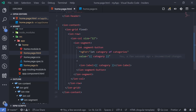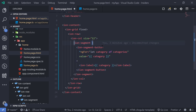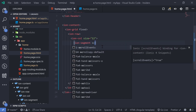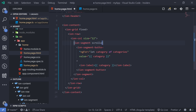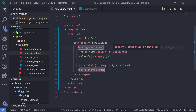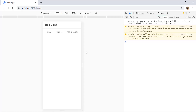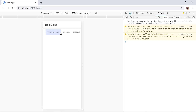To make it scrollable, we can add the 'scrollable' directive to our ion-segment component — we simply add 'scrollable' as an attribute and then save it.